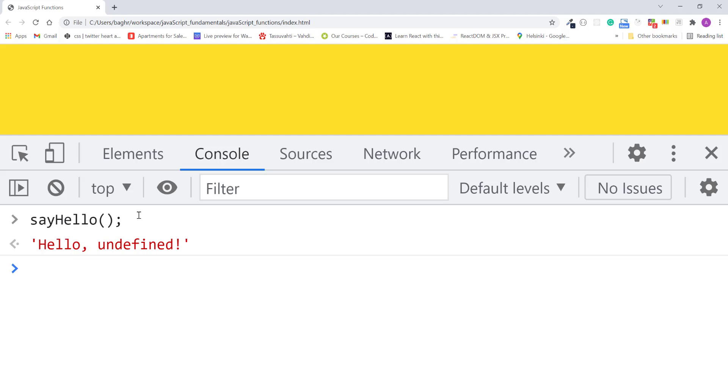In some cases, missing a function argument can break your entire program. To avoid any of that from happening, you can assign a default value to your parameters right inside the function definition.